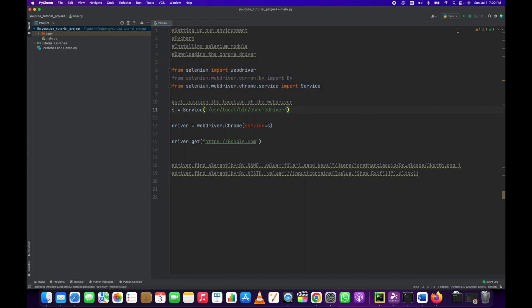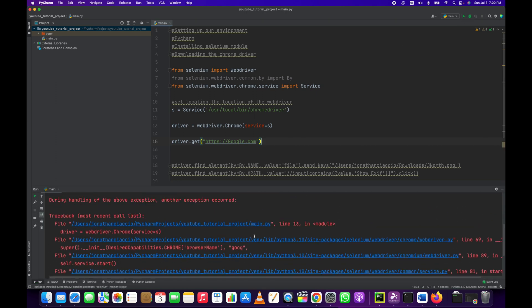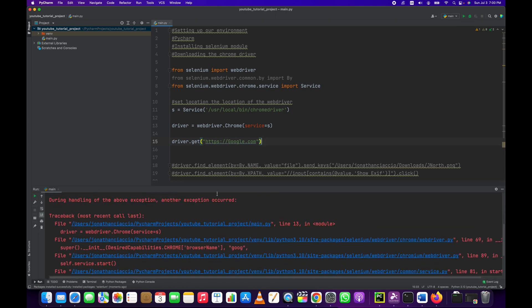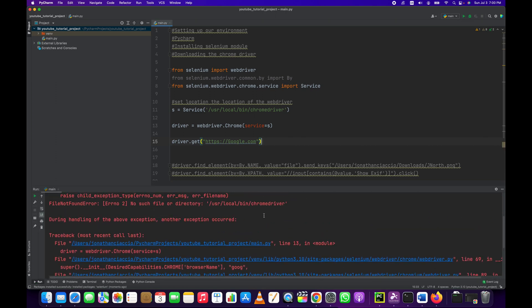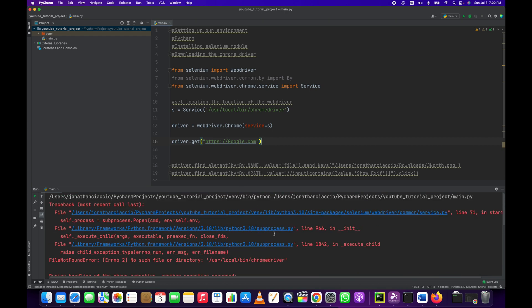So let's see what happens if we run this. This script is just going to open up a Chrome browser and load the web page Google.com. Uh-oh. There's an error. It cannot find our Chrome driver. So how do we install the Chrome driver after we've installed Selenium?